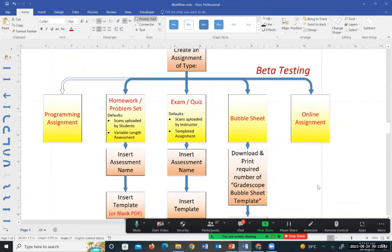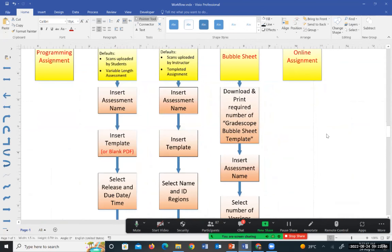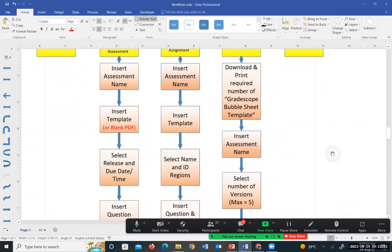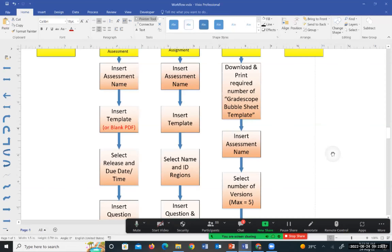For a quiz or exam, the flow is a little different. Insert an assessment name and a template — the template is extremely important here. What I do is print one extra copy of the exam, scan that copy after the exam, and this becomes the template. It's important that the template is exactly one copy of the exam sheet. I don't recommend generating a PDF from your exam file because the orientation of items might be slightly different — print the exam and scan one physical copy as the template.